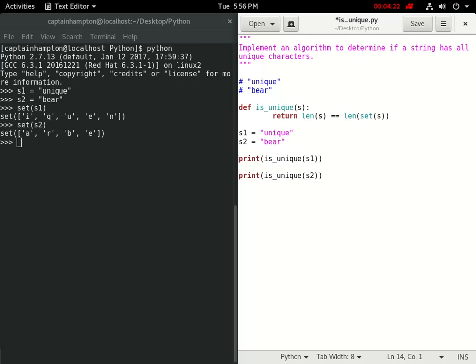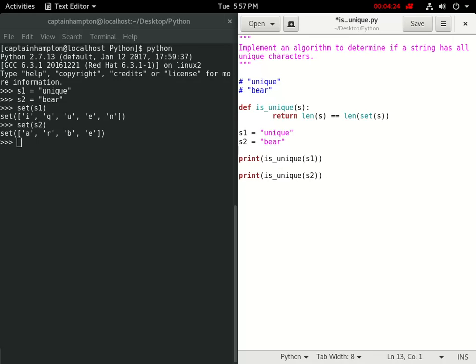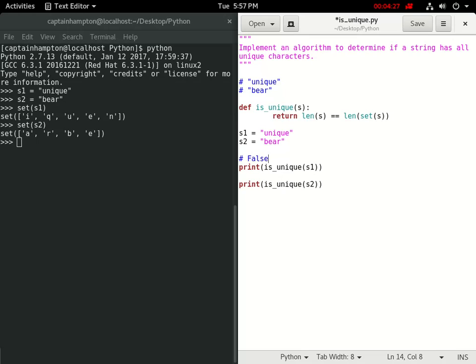We'll do is_unique for s1, and we'll also do is_unique for s2. Again, s1 corresponds to unique, the string unique, and that should return false. And s2, since that corresponds to the string bear, should return true.